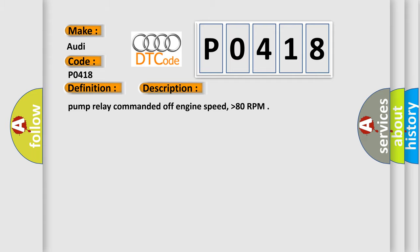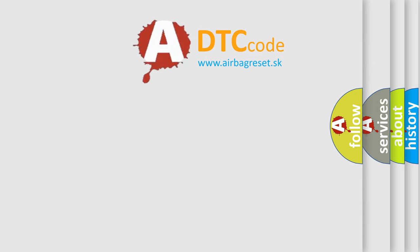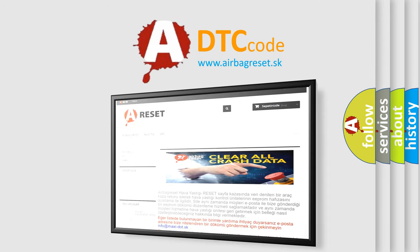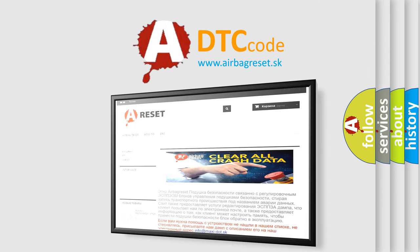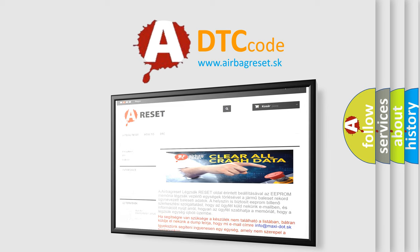The Airbag Reset website aims to provide information in 52 languages. Thank you for your attention and stay tuned for the next video.